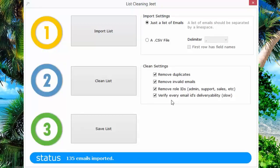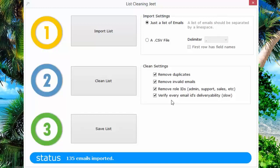What List Cleaning Jeet does is use a special technology to go and actually talk to the SMTP server that has the email ID. It will go to the SMTP server, try and find out if the email exists, and make sure that only valid email IDs, only the true email IDs are on your list.